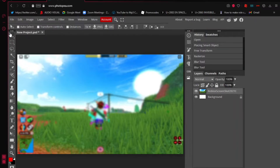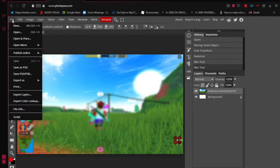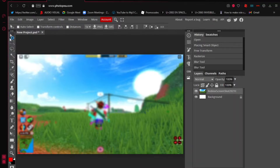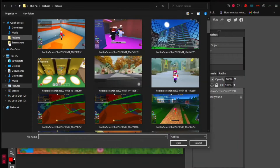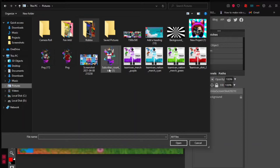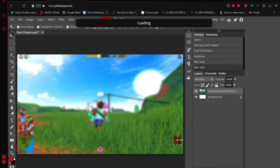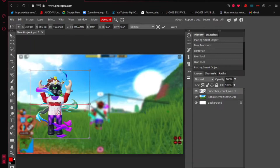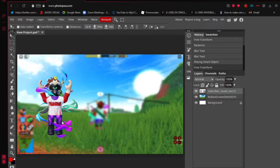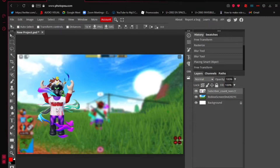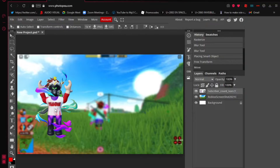Now, if you have your Roblox avatar saved, go back to 'File', then 'Open and Place', and select your avatar image. I'm going to use my own avatar here — it looks great. Once you have your avatar on the canvas, here's what you do next.